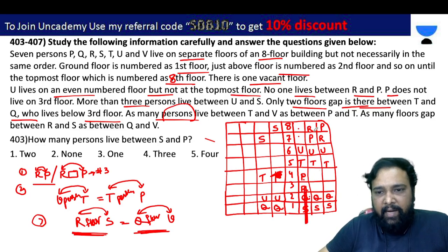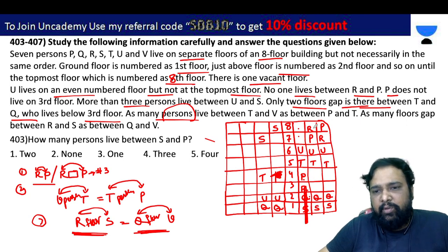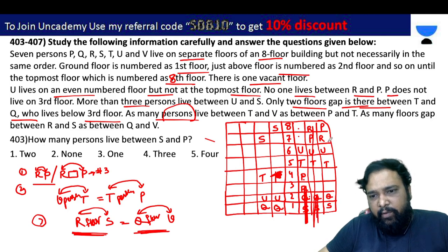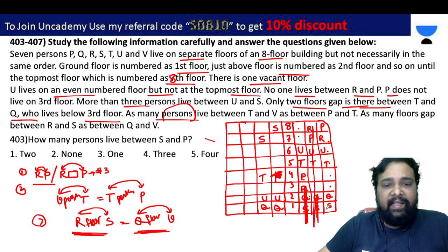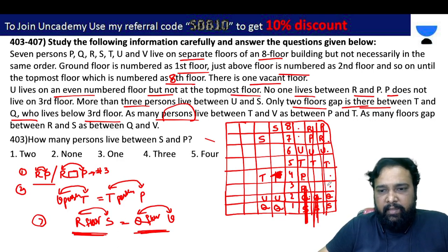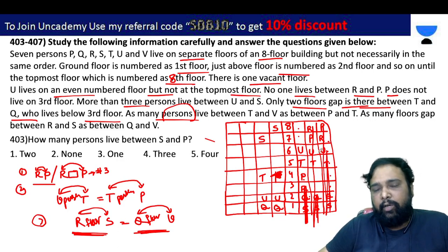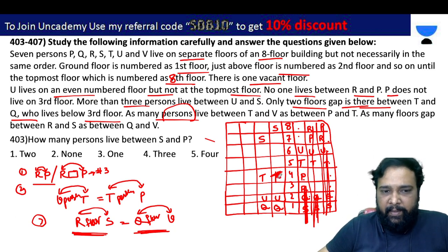If R and S are at extremes, this case is also not possible. R, Q, and positions 1, 3, 4 — so this case is entirely not a possibility. I can write R and P.